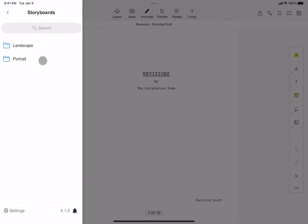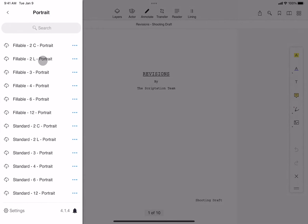Within portrait and landscape folders, you can now select from pre-made templates, organized by frames per page.